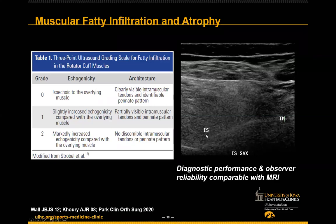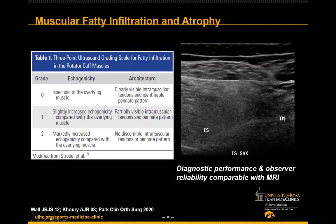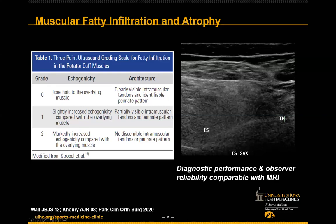The grading scale typically used employs both echogenicity and architecture — simply being able to discern the intramuscular tendon and the pinnate pattern. You can clearly see intramuscular tendon and pinnate pattern in normal muscle; as fatty infiltration occurs the infraspinatus becomes hyperechoic and you start to lose the ability to distinguish that central tendon. Using a grade zero, one, or two provides good information and the literature shows pretty good reliability.